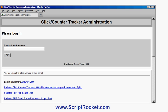Okay, in this video I'm going to show you how to create an ad tracker and use it using the Click Counter script from ScriptRocket.com. The first screen here is the administration screen for Click Counter Tracker. It's password protected.